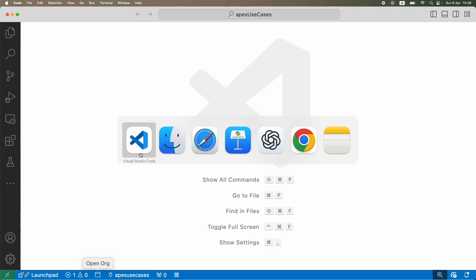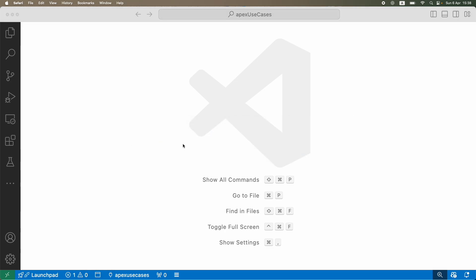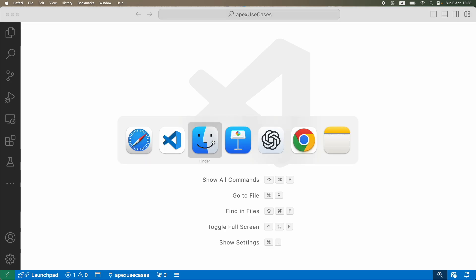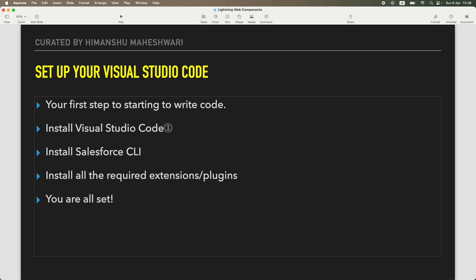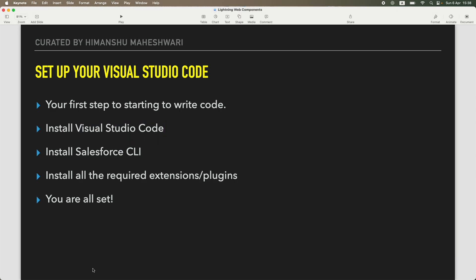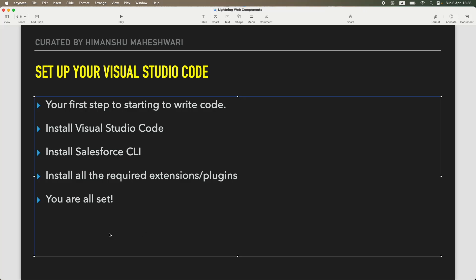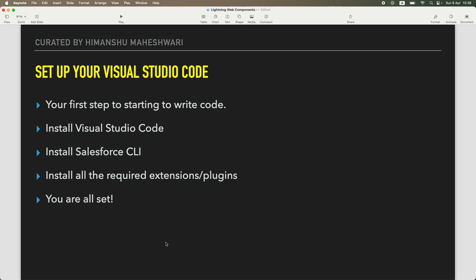That's one prerequisite that you need. Once you're done with installing Visual Studio Code, Visual Studio Code is actually helpful for writing any and every kind of code. So it's not just for Salesforce—you can pretty much write anything. It could be a Java project, it could be a Python project, it could be some script, it could be a web application, it could be a Salesforce application.